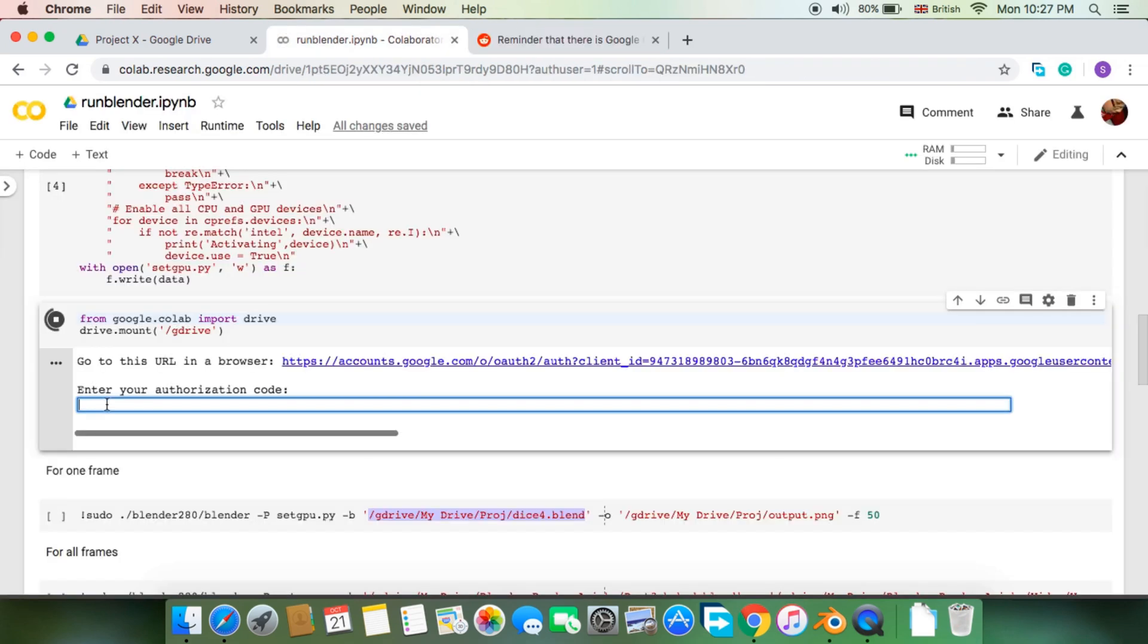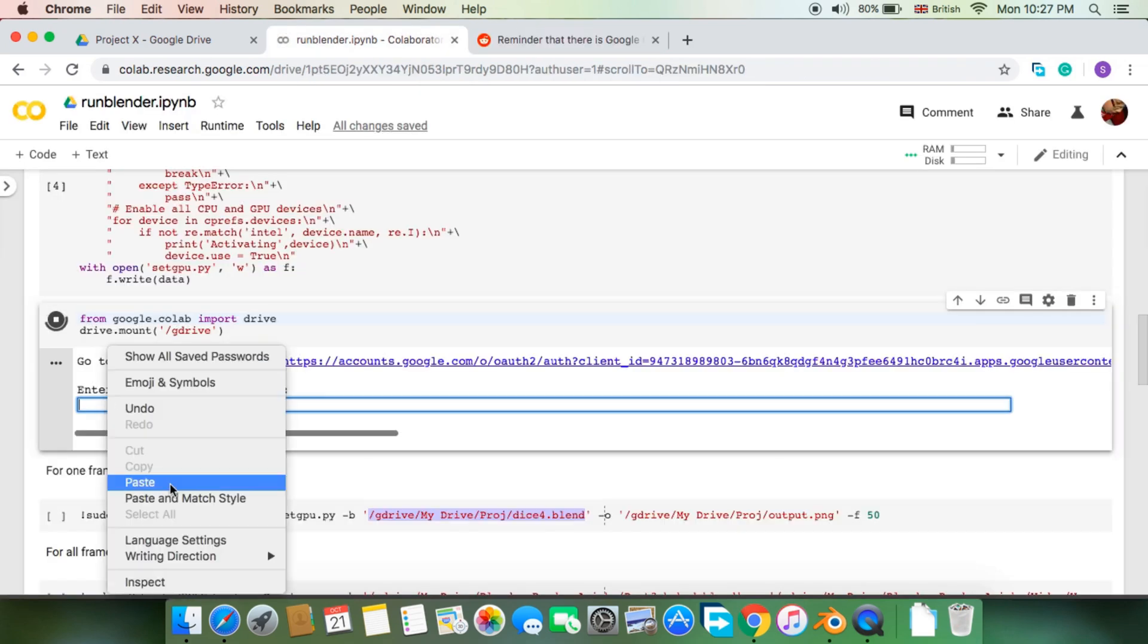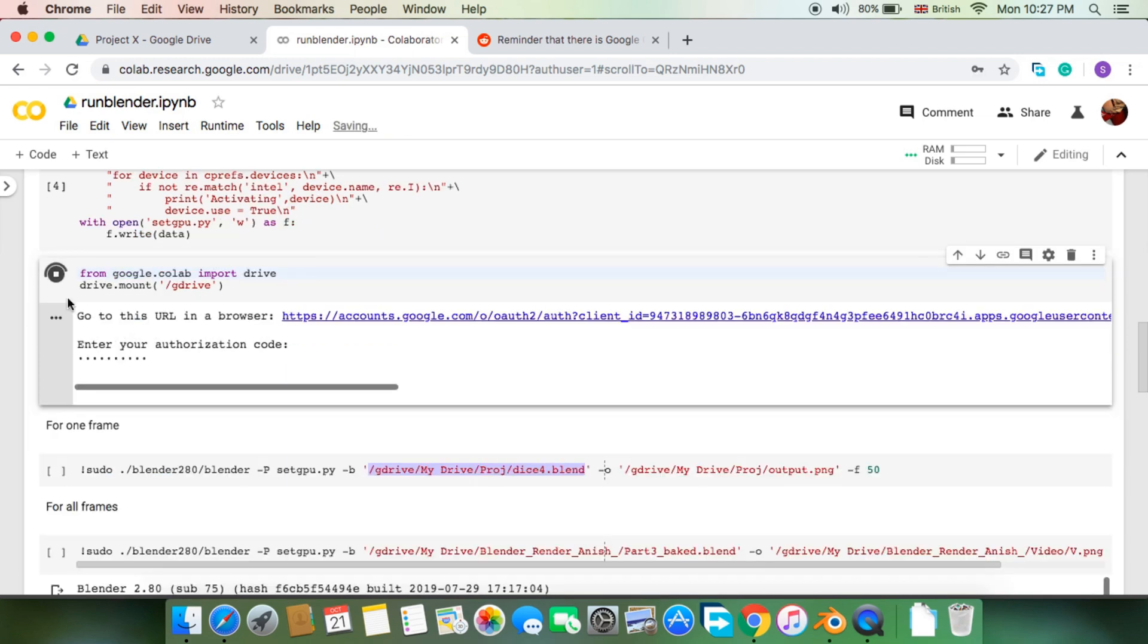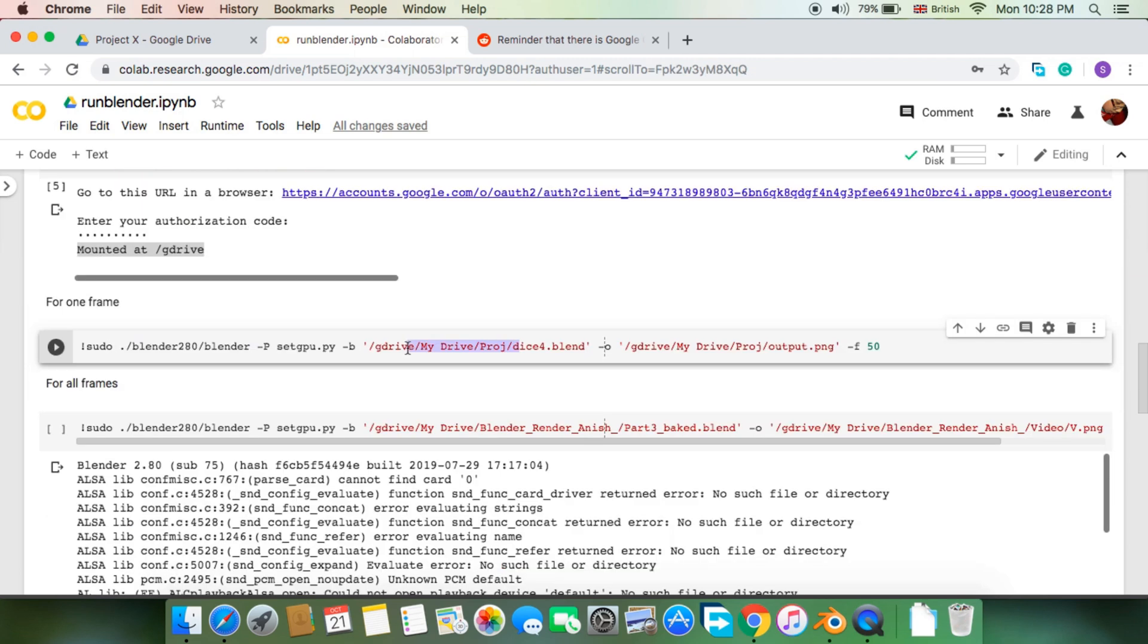You need to set the paths to your blend file and your desired destination for render frames. I set them as follows.